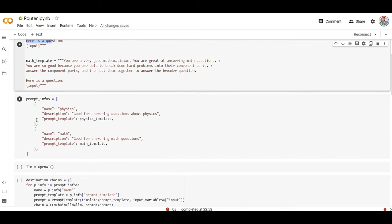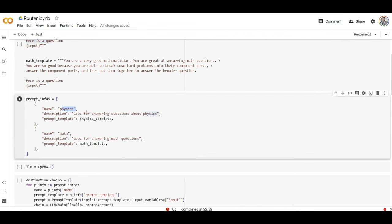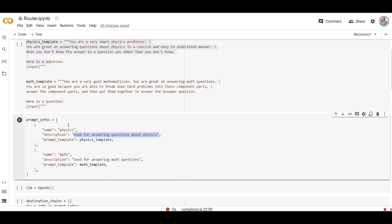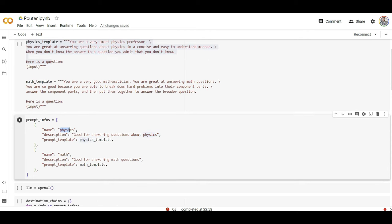In order to define for the router what are these prompts, I have to give it a name to my prompt, a description. So the router will use this description to understand, okay, when I need to execute physics prompt? The time that I'm going to answer a question about physics. And what's the prompt here? The prompt which is coming from here.